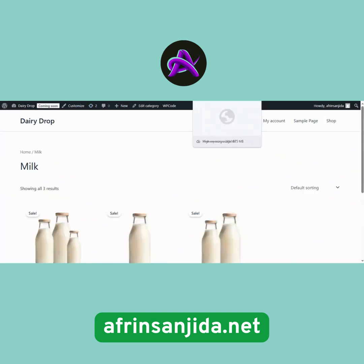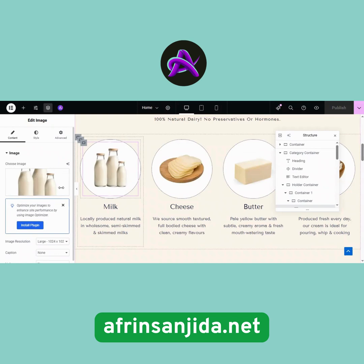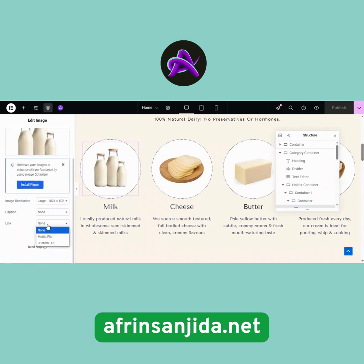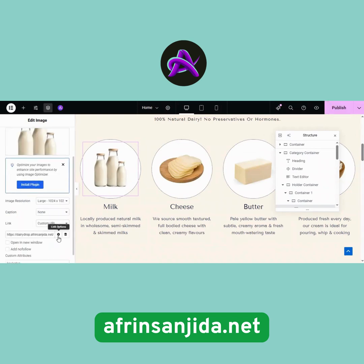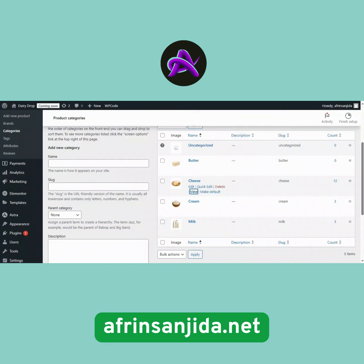Now go back to the page where you want to link it. Click Edit on the section, then select the image, heading, text, or container — whichever you want to link. In the Link Settings, choose Custom URL and paste the Milk category link. Also, enable Open a New Window, then hit Update and Publish.